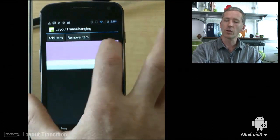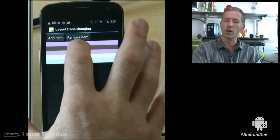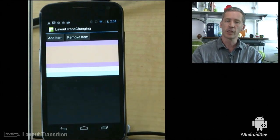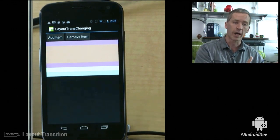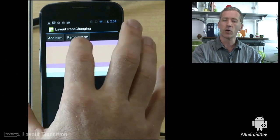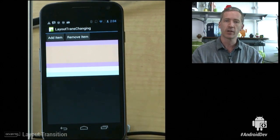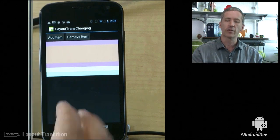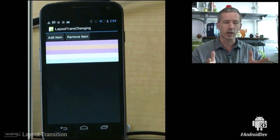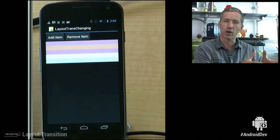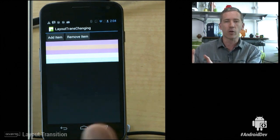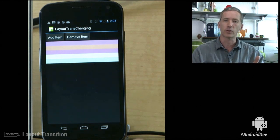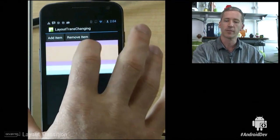So what we've told the layoutTransition object is to animate not only the default animations that it knows about when items go away or come into being, but also when anything in the container changes the layout. So anything that happens that causes a layout on the container will make it look at all of its items and say, okay, where are you now and how big are you? And where are you and how big are you after the layout runs? And then it sets up animations internally to animate those changes, basically animating the bounds of the objects.